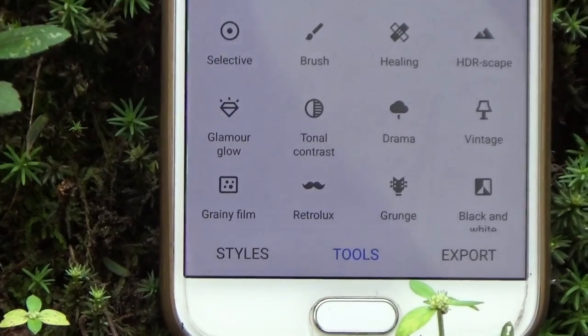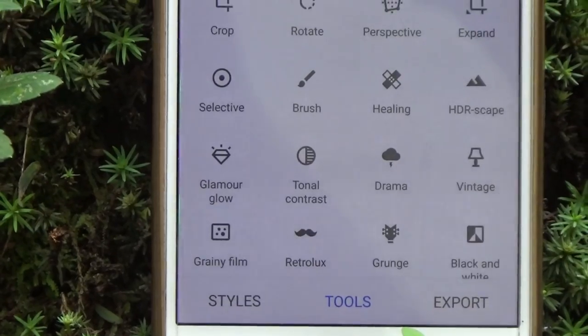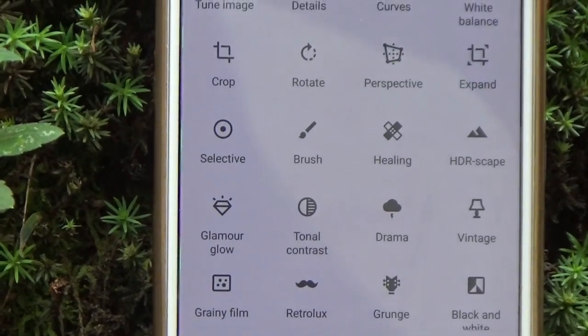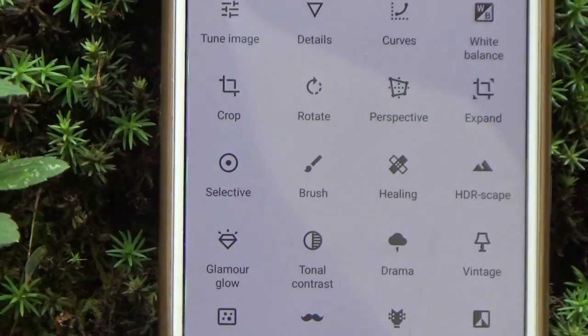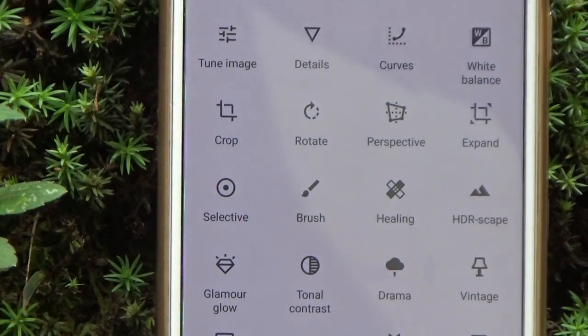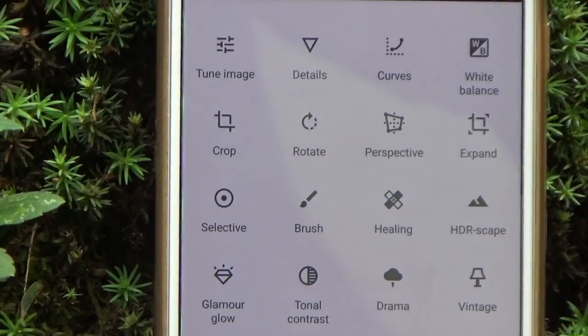So, if you want to edit the tools, you can use the tools to edit the photo. You can use the brightness, rotate, crop, color, and you can use the tools.